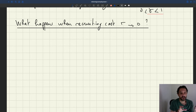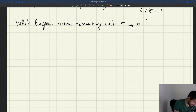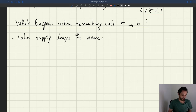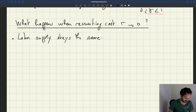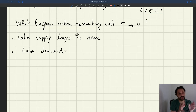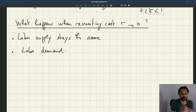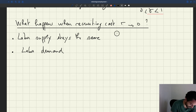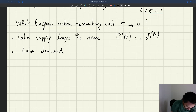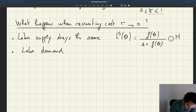What happens to the labor supply? Nothing happens — the labor supply is unaffected. The labor supply stays the same. For reference, labor supply will remain f(θ) divided by s plus f(θ), times h.